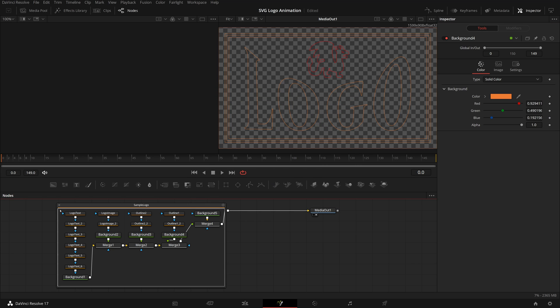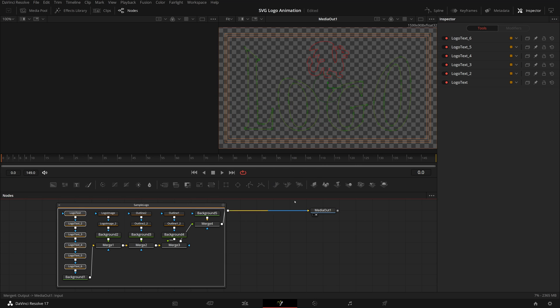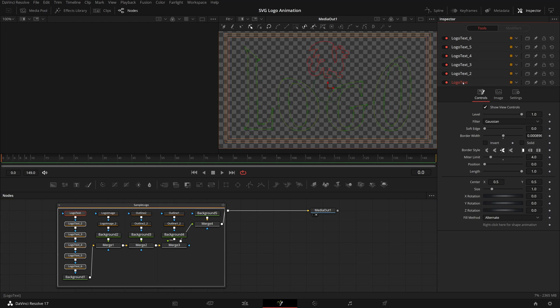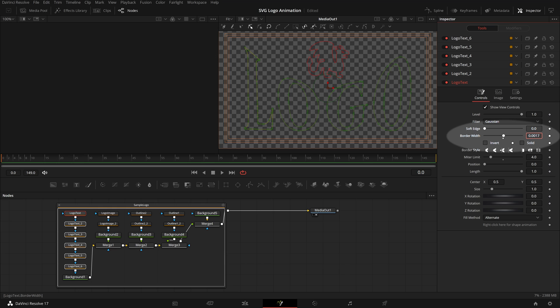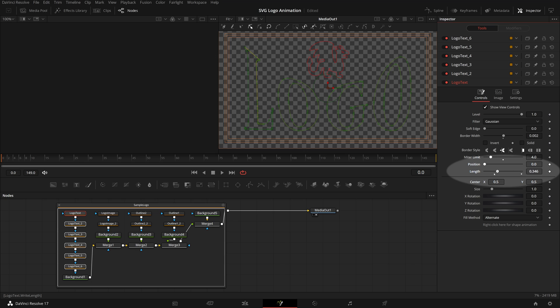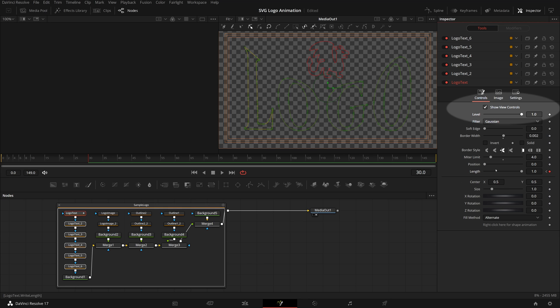Select all the logo text nodes, so that they all show up in the inspector panel. Open the controls tab of the first logo text, change the border width to 0.002. Add a keyframe for the length parameter at frame 0, set value to 0. Move playhead to frame 30, change the length to 1, a keyframe is added automatically. Turn off the view controls, move the playhead, and the outline of letter L is animated and self-drawing.